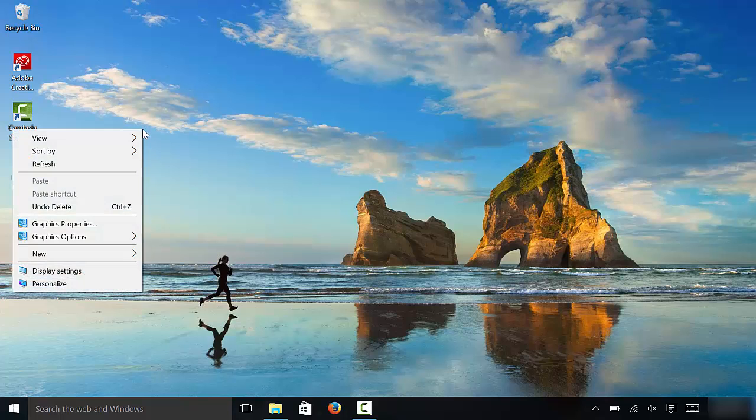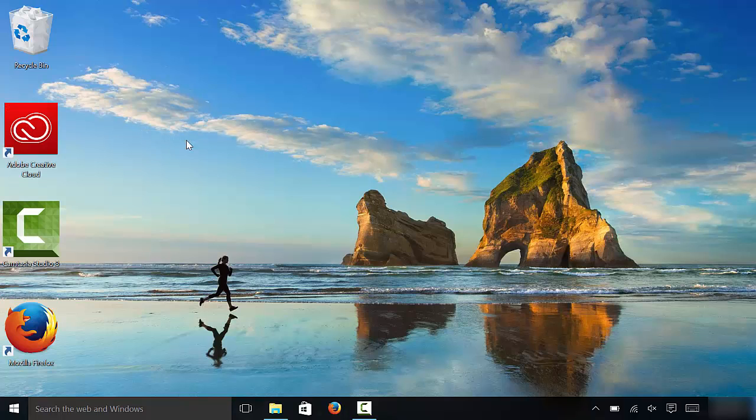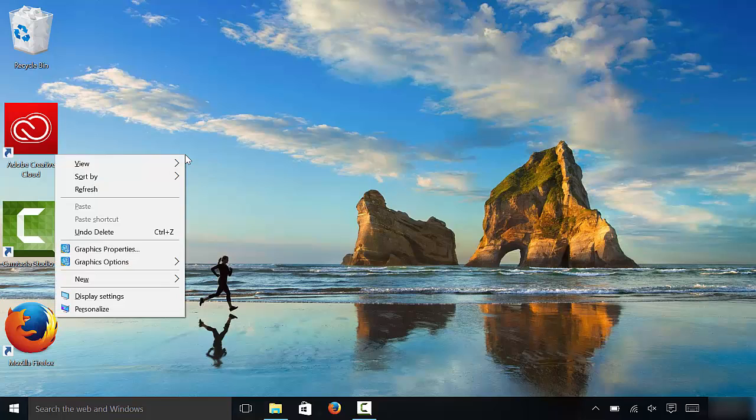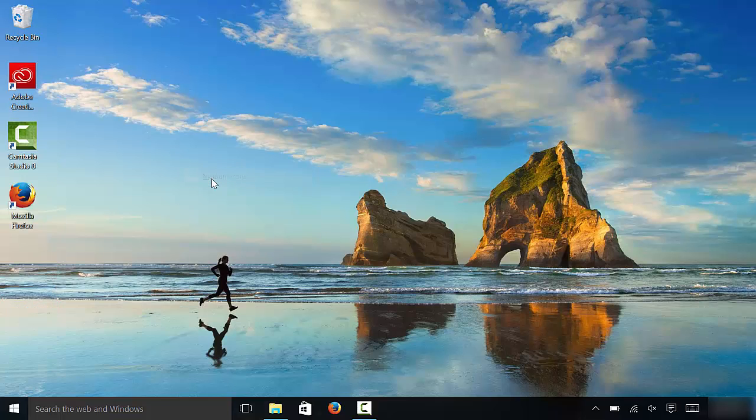I'm going to right-click, go to the view menu, and now I'll show you what they look like as large icons. As you can see they are absolutely massive. Now I'm just going to bring them back to medium icons because that is my preference.